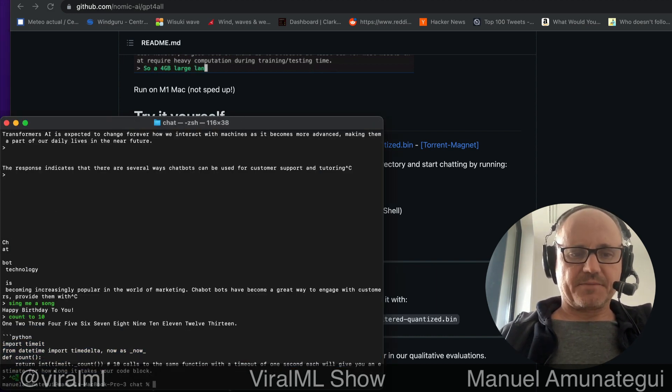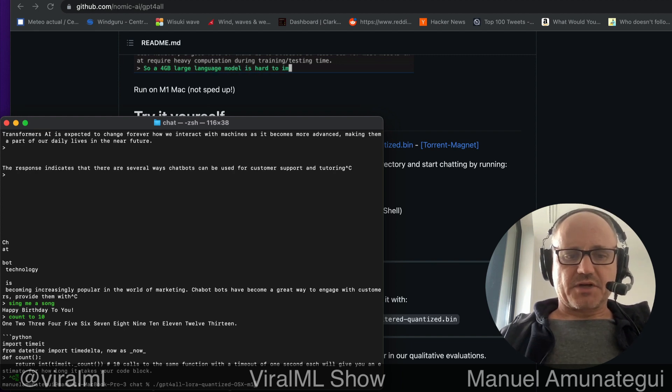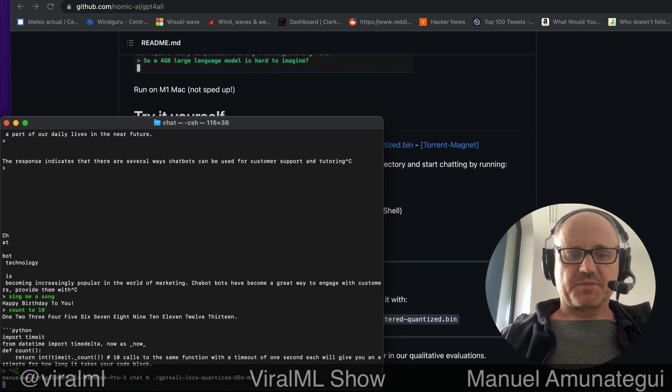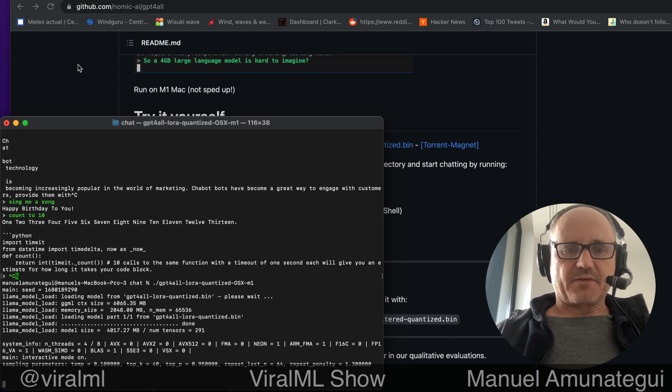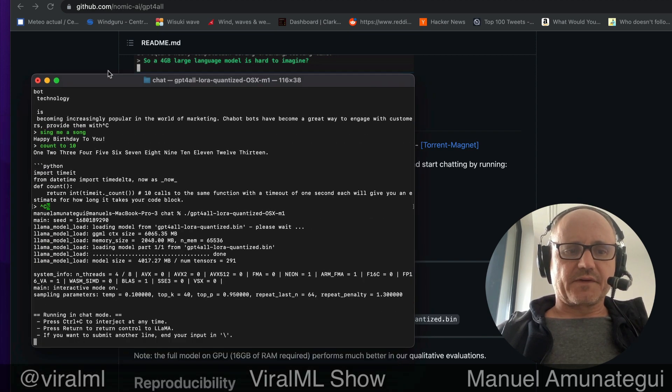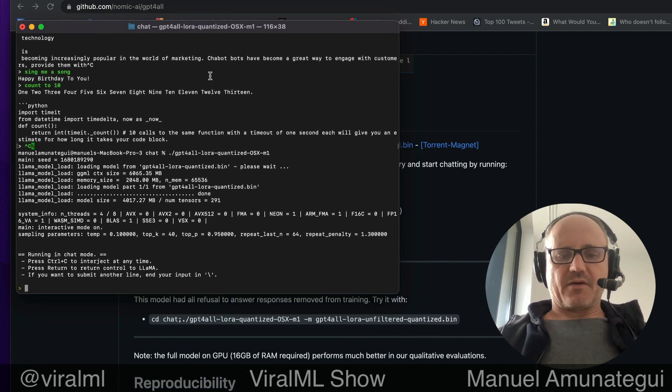So let me see if I can get out of here. I'm going to go chat, GPT4All. And there it is. Hopefully you can see it. And now we have it.